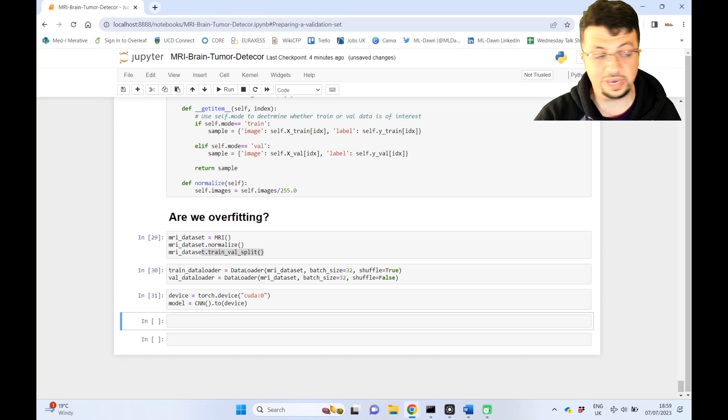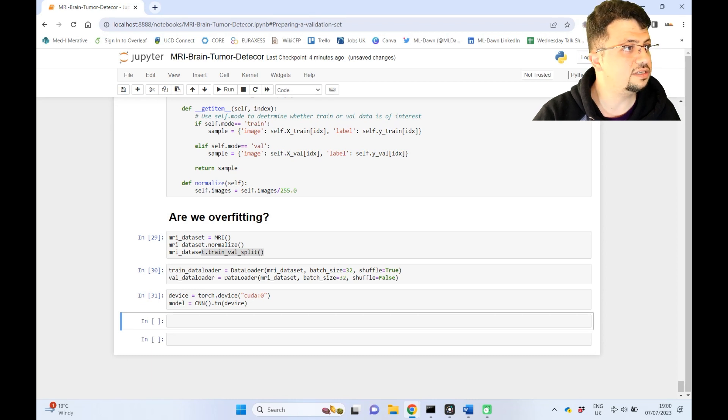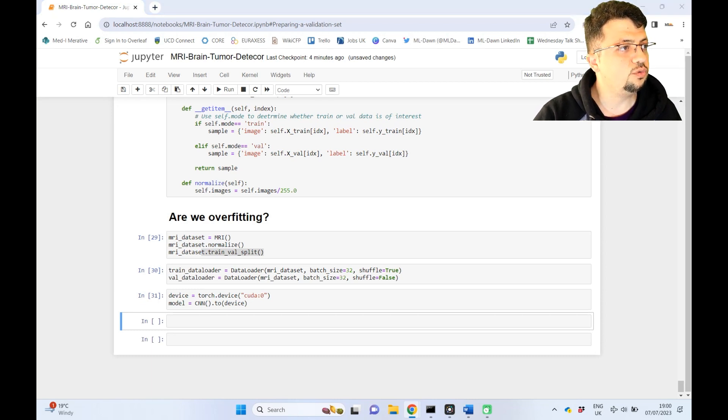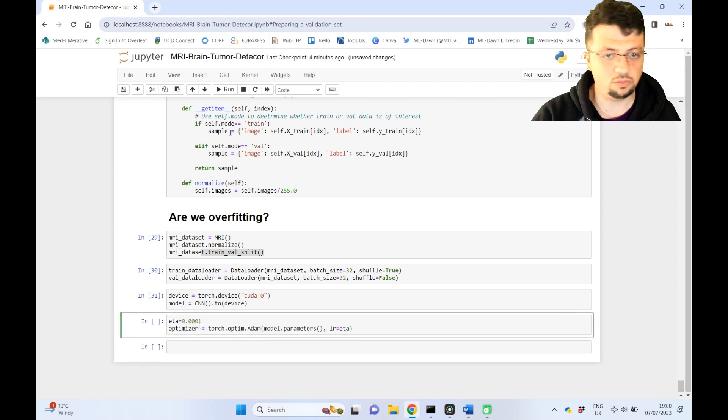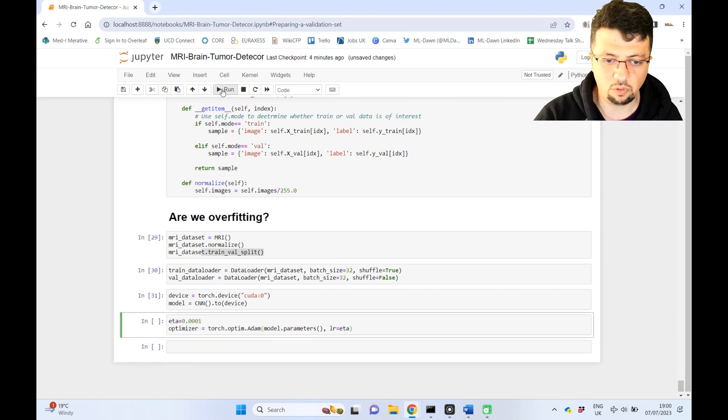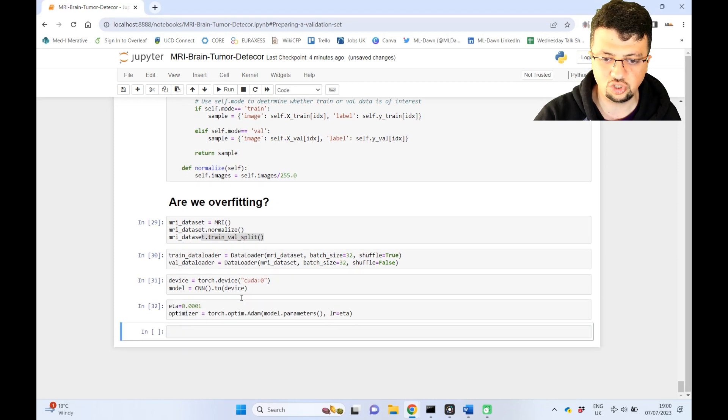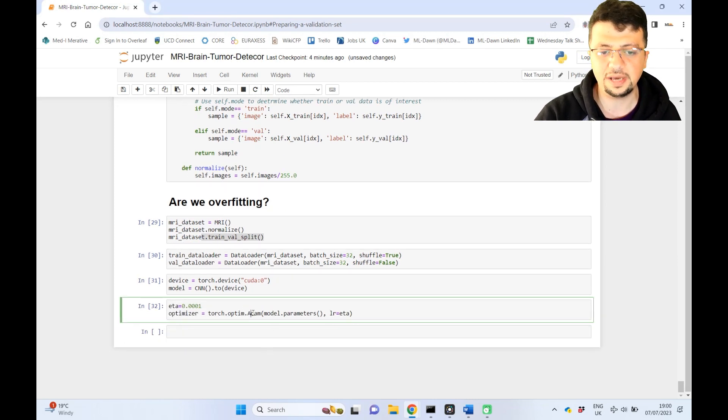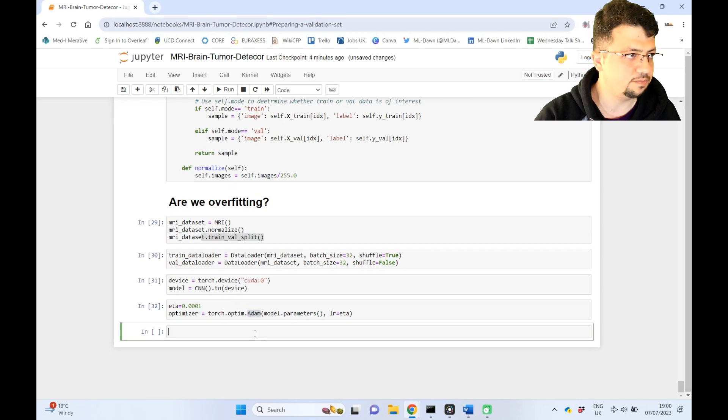Again, finally, we will define the learning rate and the optimizer. So again, like before, nothing has changed. Again, we are using Adam as our optimizer.